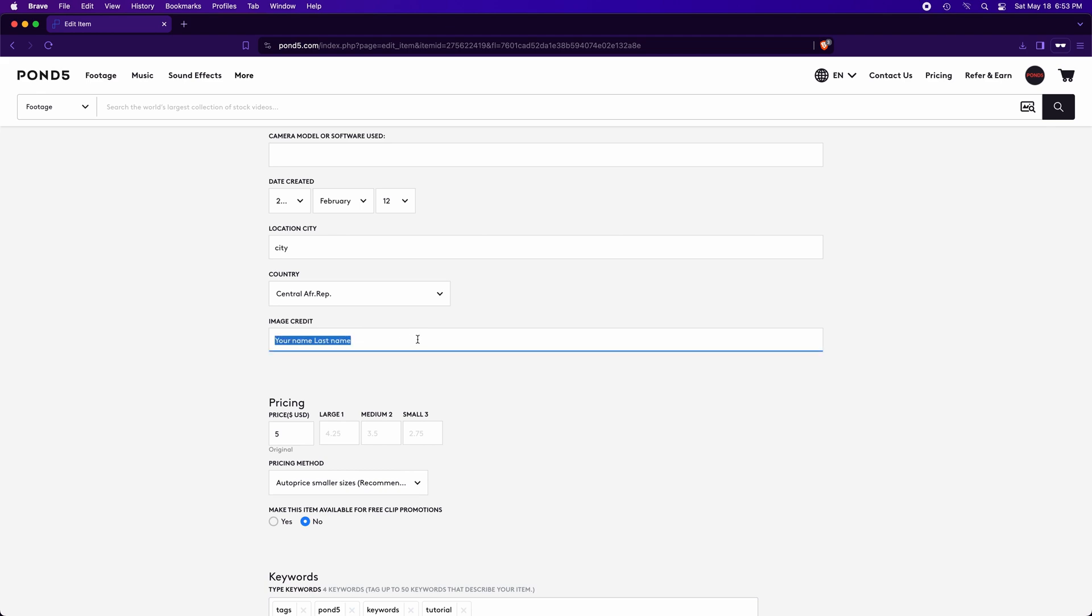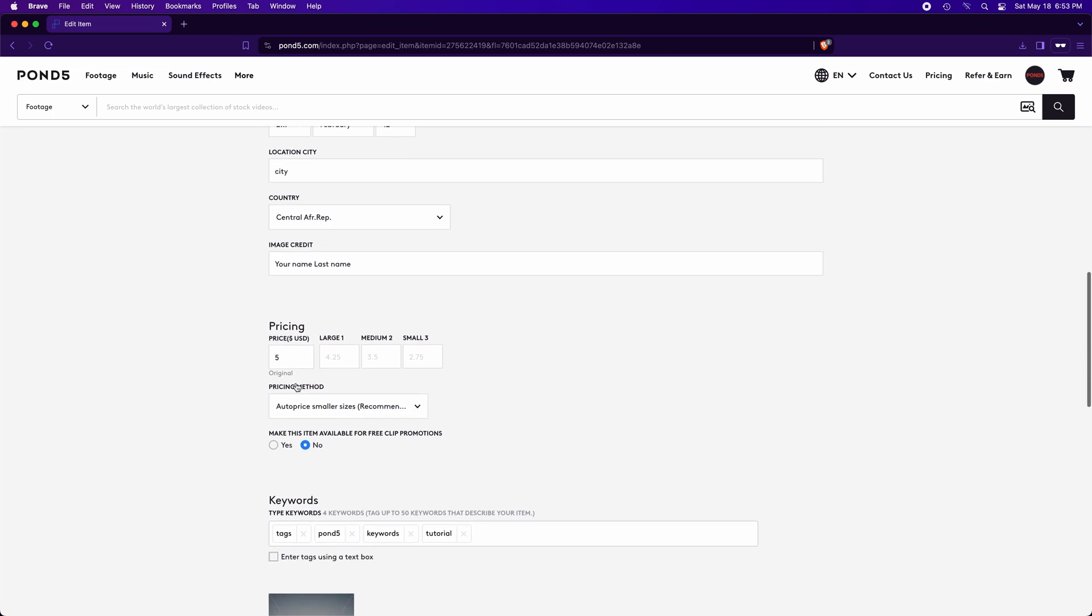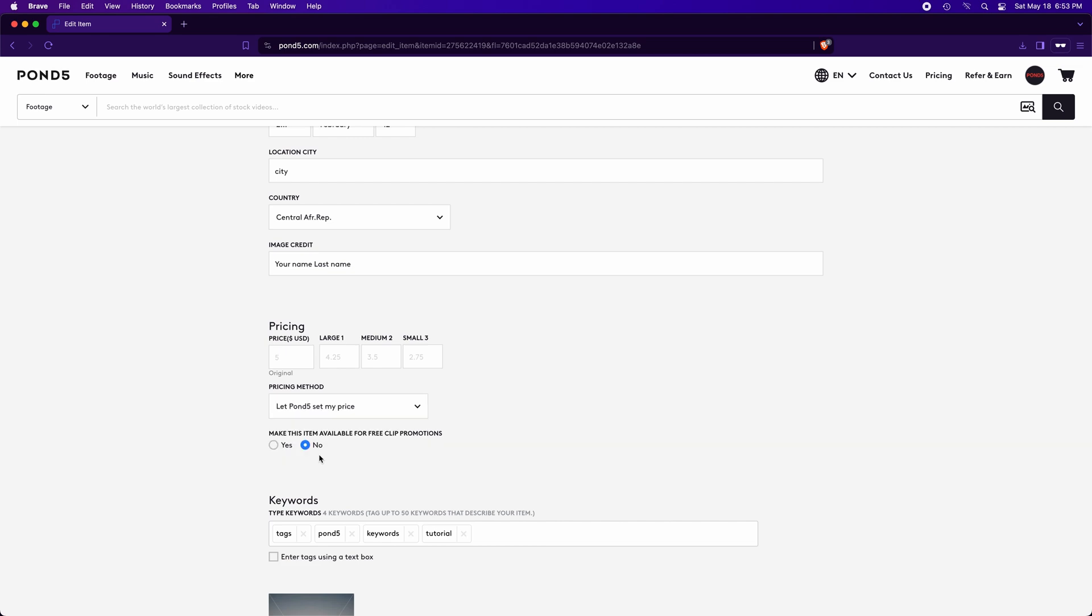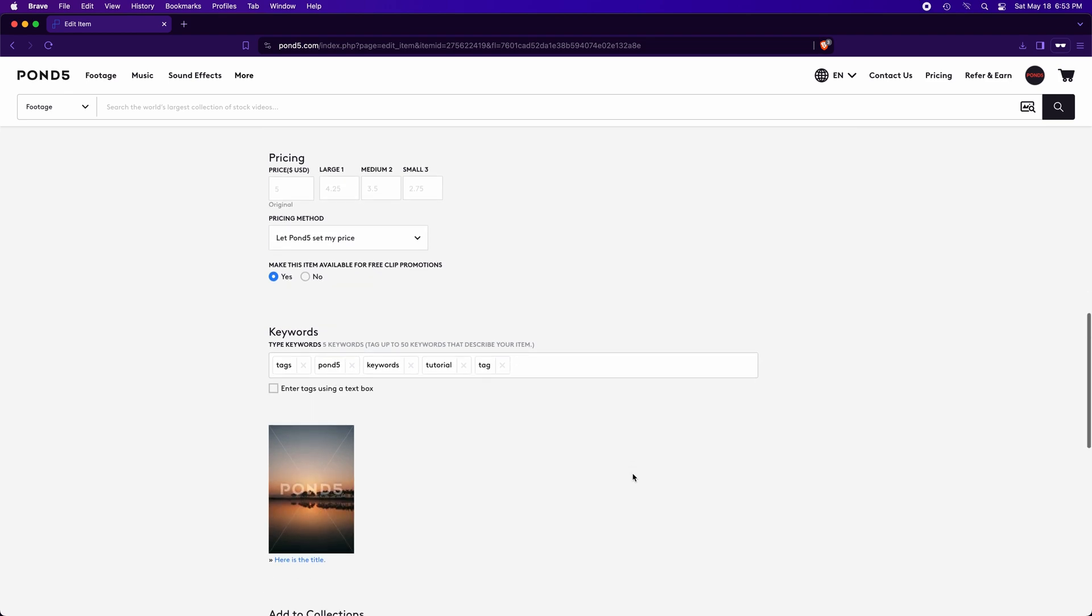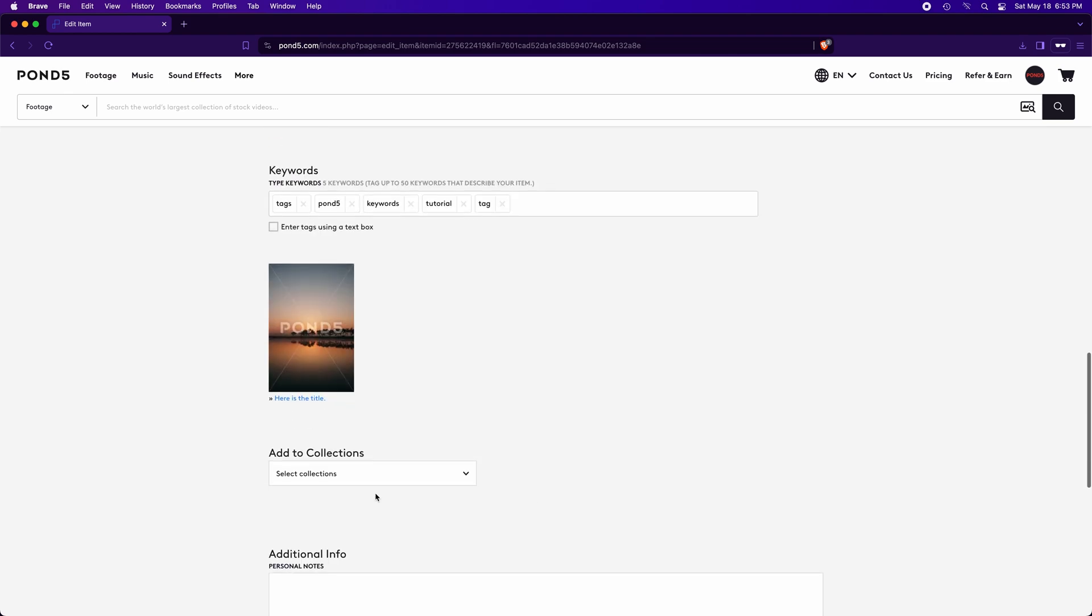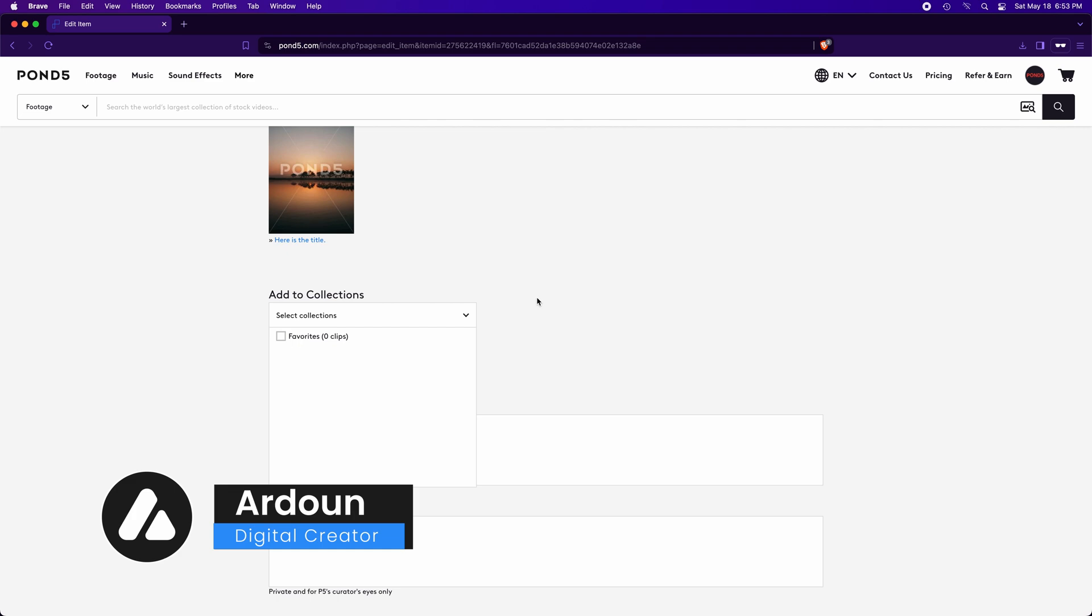And this is the image credit. If you haven't added your creator name in the image metadata, they'll see your full name from your account here. This is the price you will sell the photo for. I let Pond5 set my price. You can customize it yourself. And this is if you want your photo to be available free for temporary. These are the keywords for the photo. If you want to add your photo to the collection, click here.